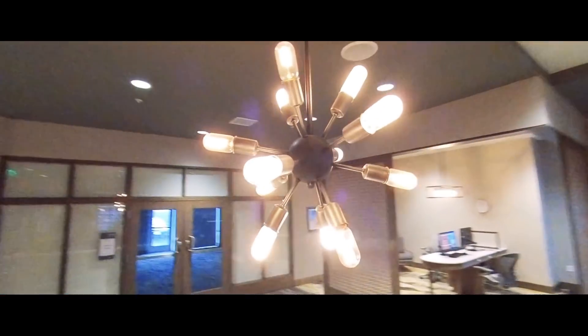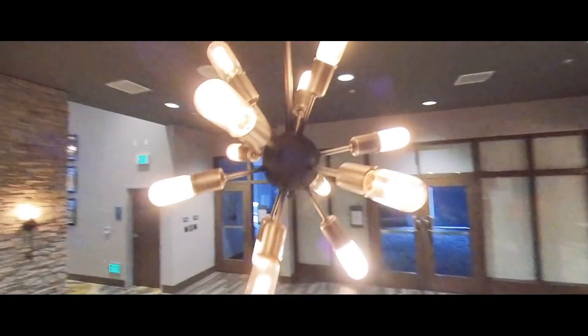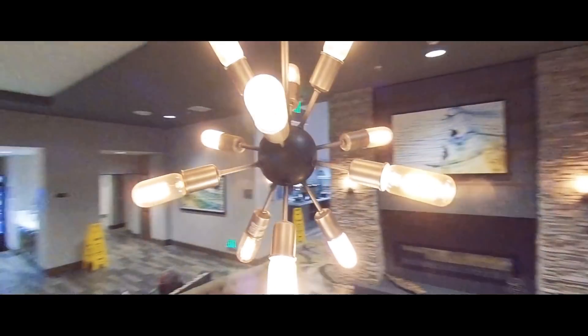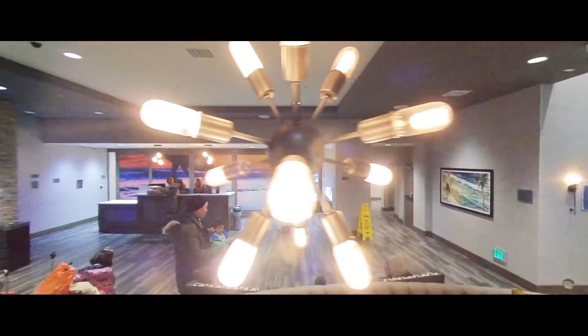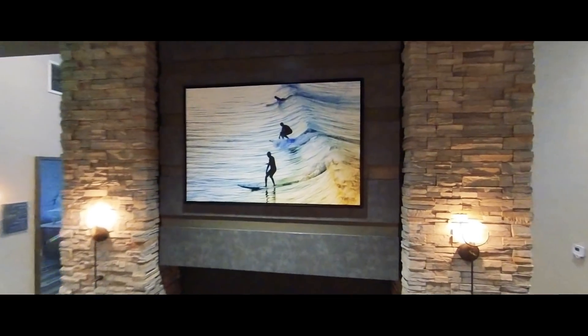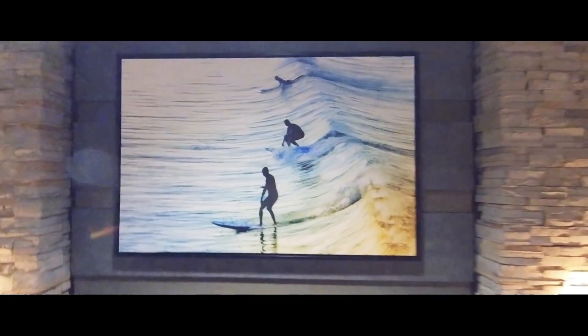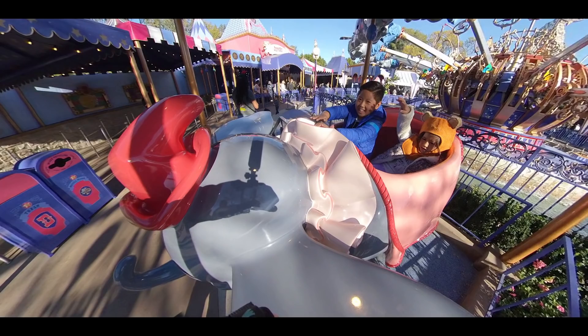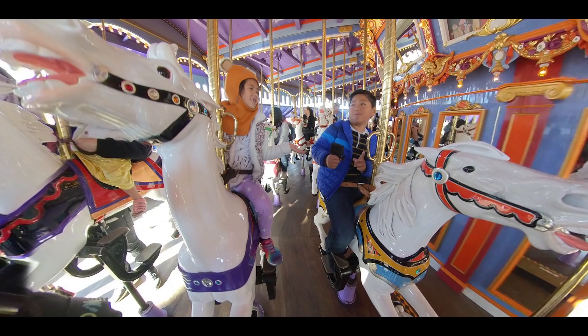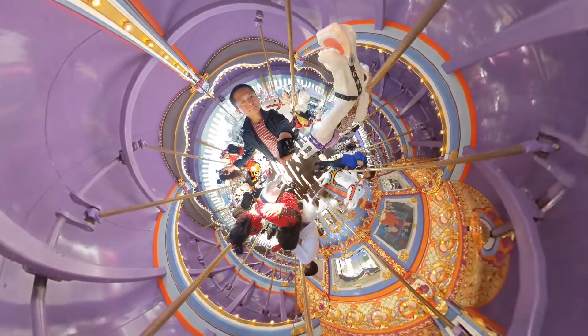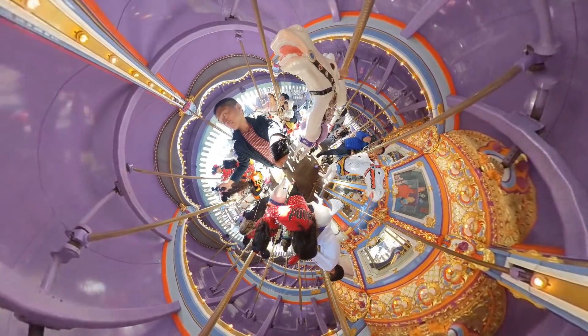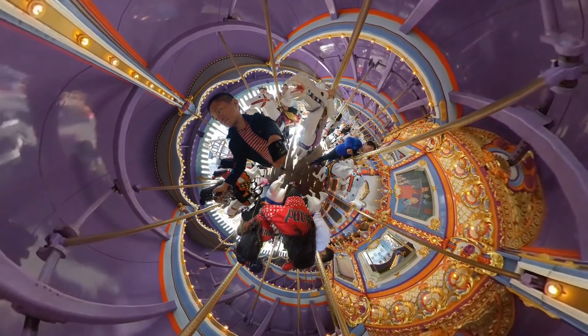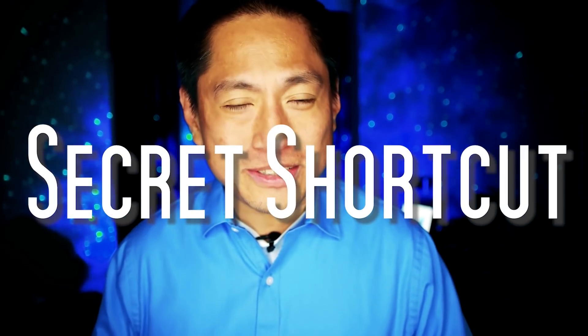Do you want to create cinematic shots and insane angles with your 360 camera? In this video, I'm going to show you a free software and tutorial for doing just that.